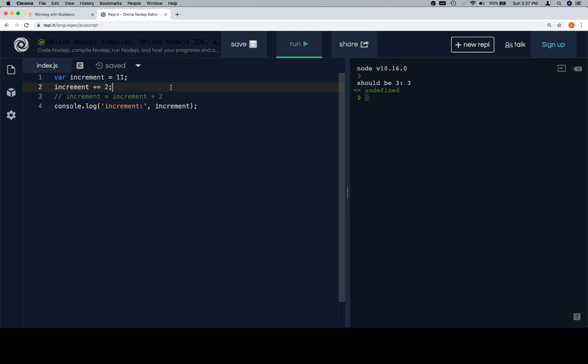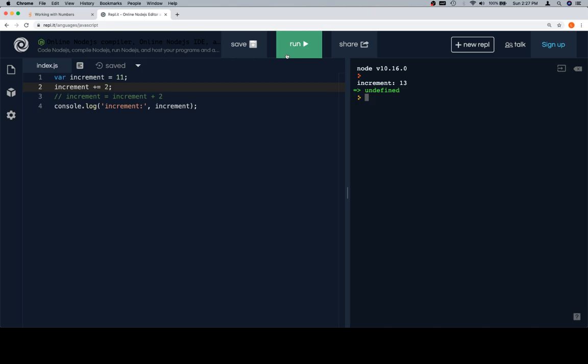And the following exercises we're going to do for plus equals, minus equals, times equals, and divides equals, are all going to be offshoots of this exact same concept. So when we hit run, we'll see that increment now has a value of 13.